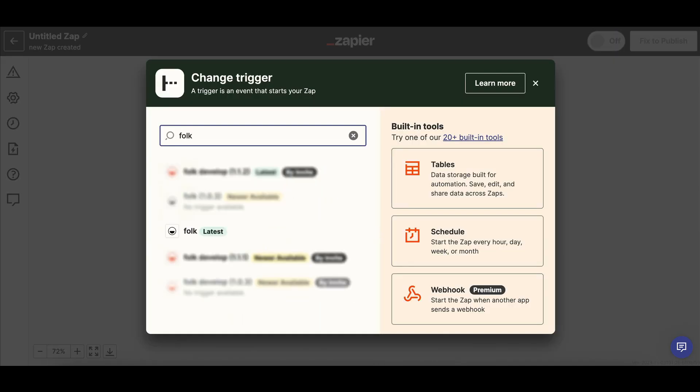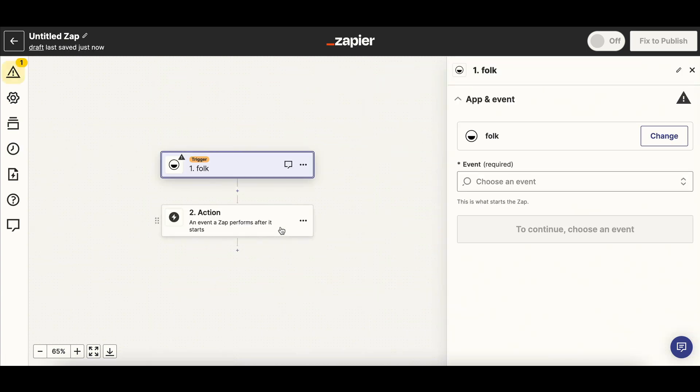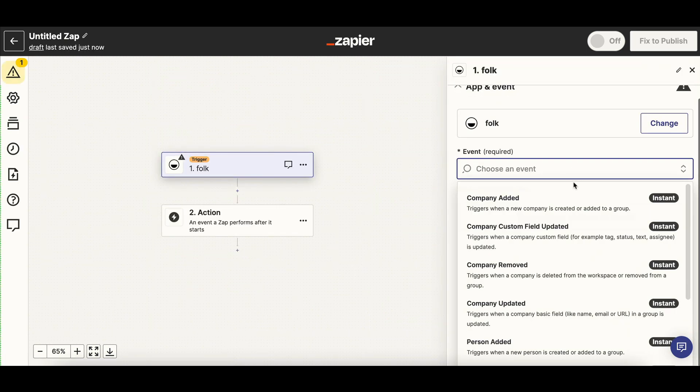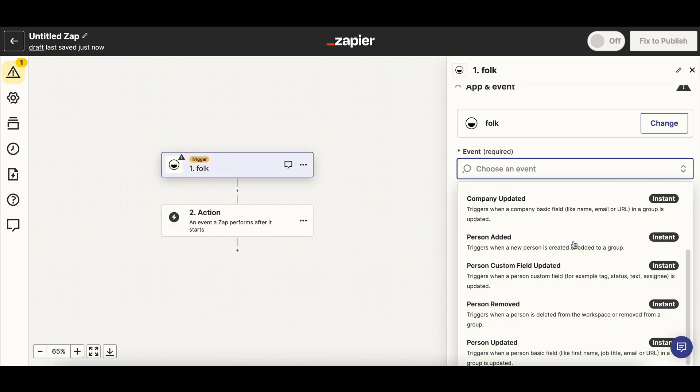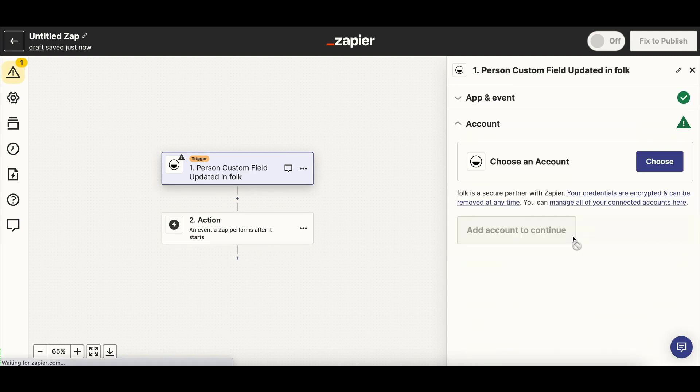First, create the trigger. Select the app to start from Folk and then choose the right event. In our case, Person Custom Field updated. Connect to your Folk account.